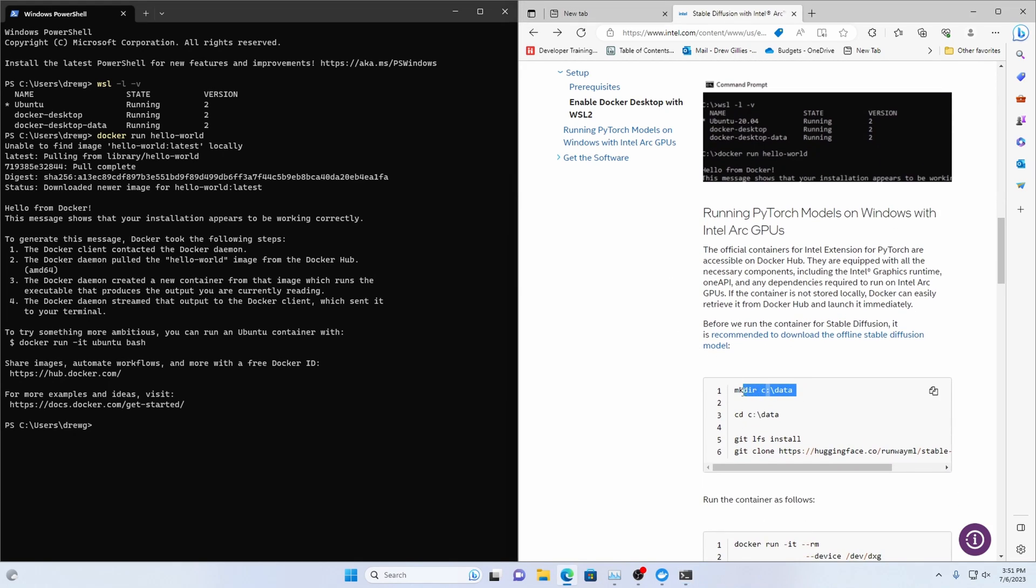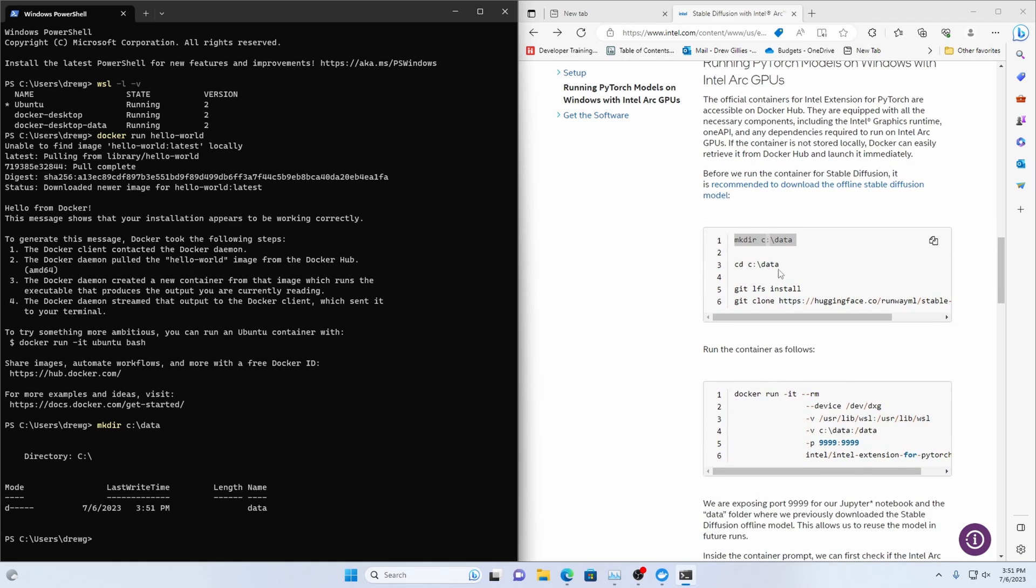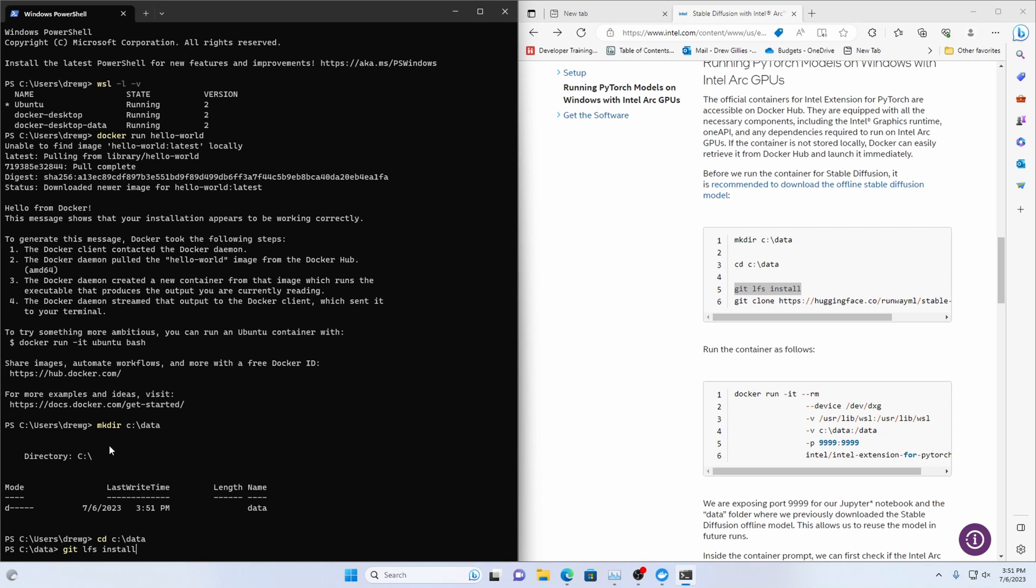Then what we're going to do is we're going to make a data directory and that's going to be the volume for our Docker so that it's going to have the same stuff as what we've got there. Oh we're going to need git I don't think I don't think I have git installed since this is a fresh Windows installation.